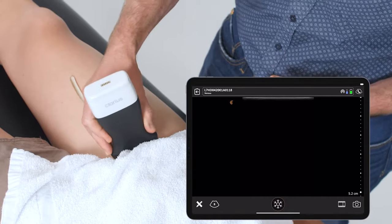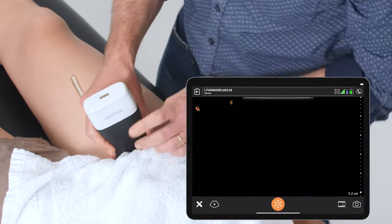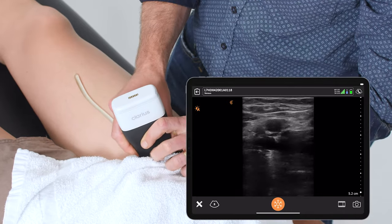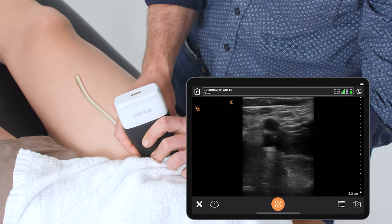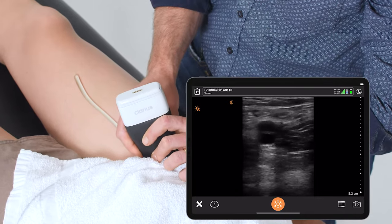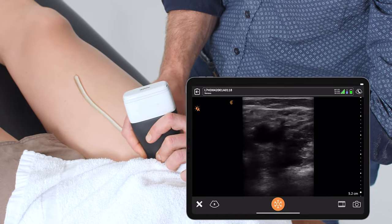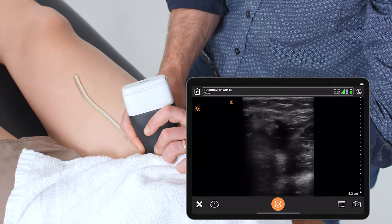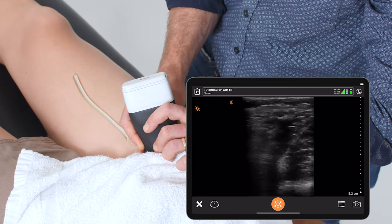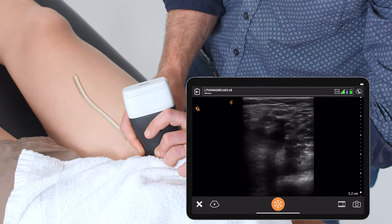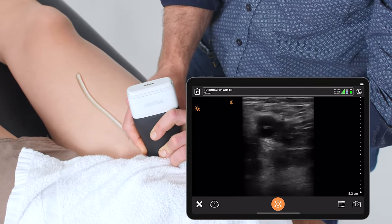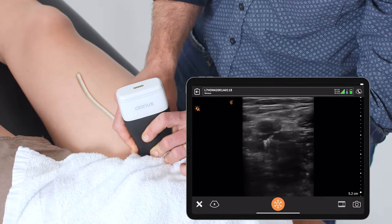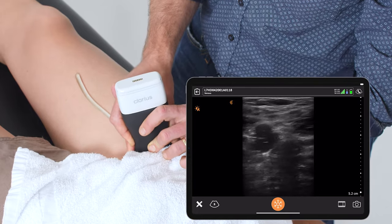I'm going to start my scan proximally at the common femoral vein, identifying the common femoral vein next to the common femoral artery, and making sure I identify the saphenous takeoff. Once I've seen the saphenous vein and the takeoff, I'm going to start compression, making sure that the anterior and posterior walls of the vein completely collapse.